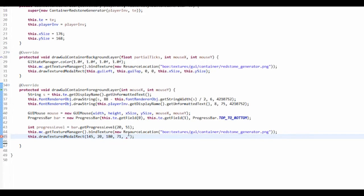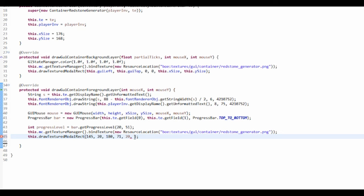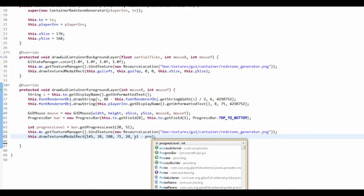So the width is going to be what we set up here, which is 20, and the height of this is in fact going to be 51 subtract progressLevel.